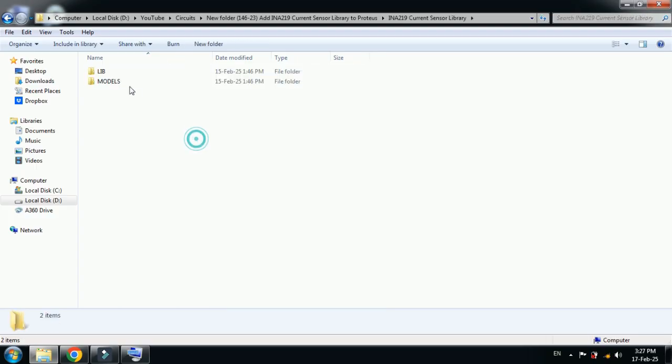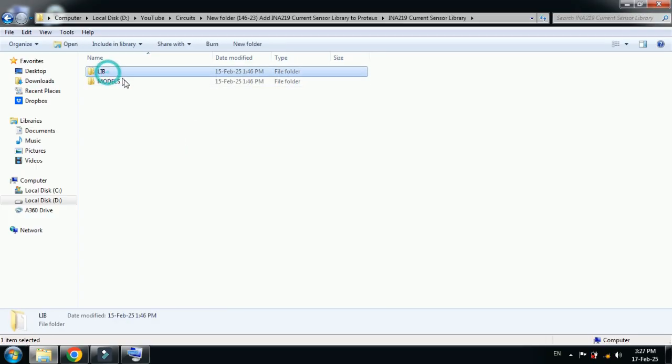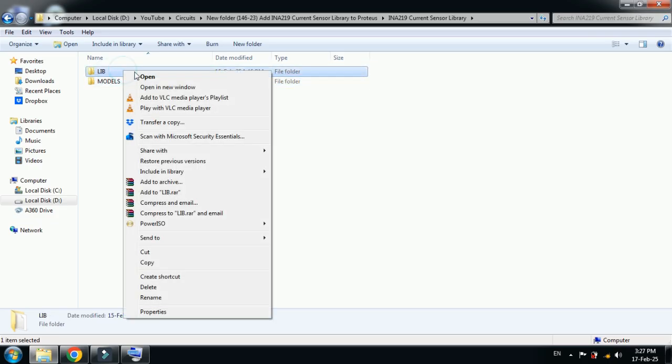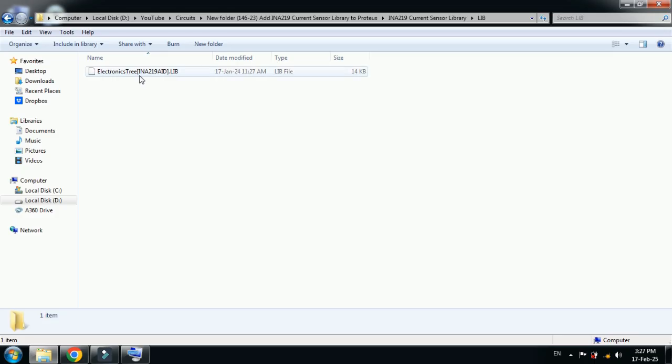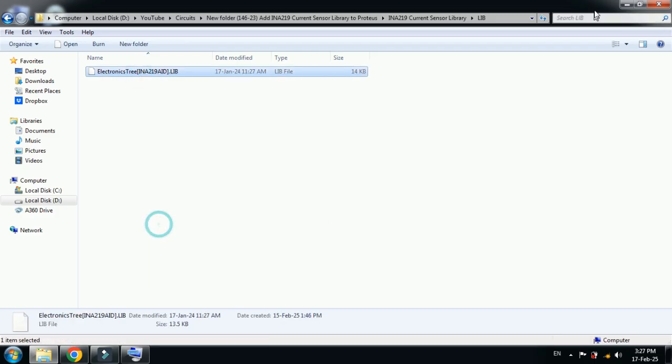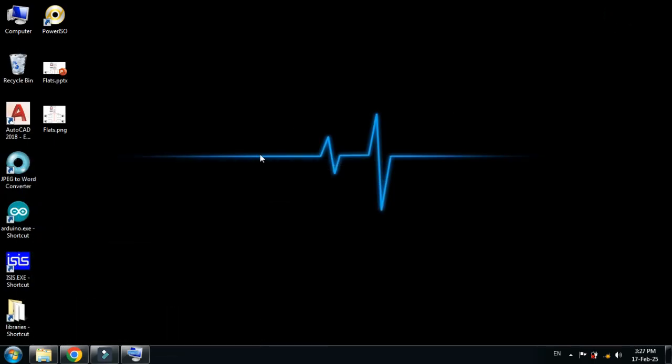Let me open it, and here you can see two different folders: one is library and the other one is models. Let me open the library folder first and copy this file from here.